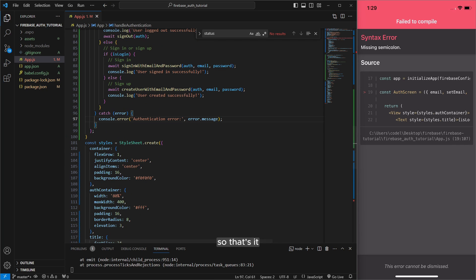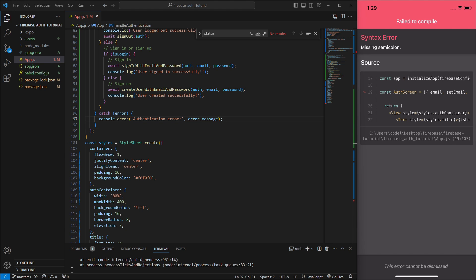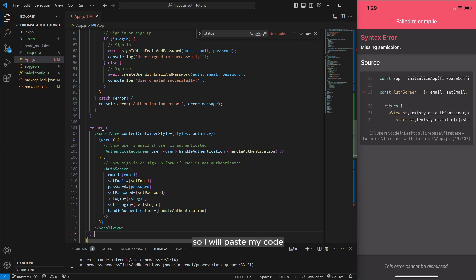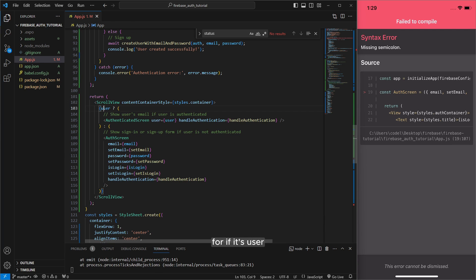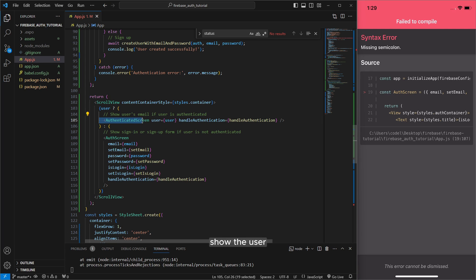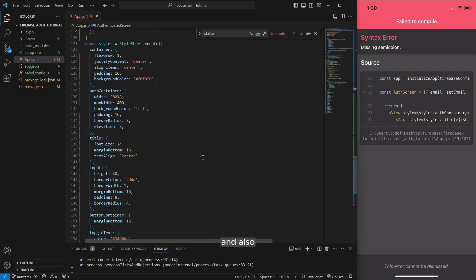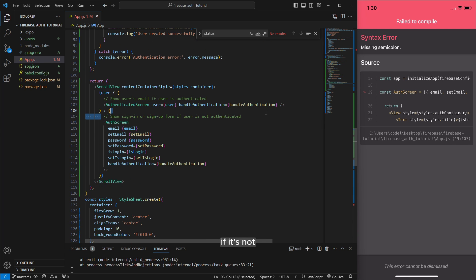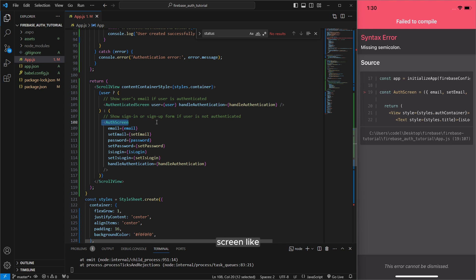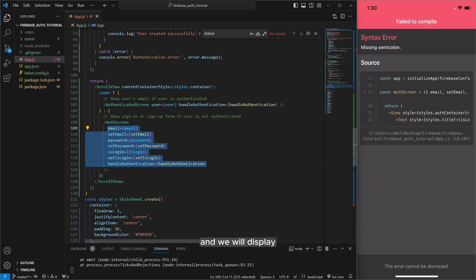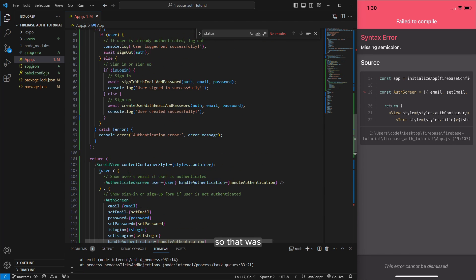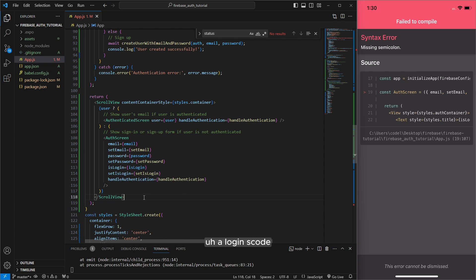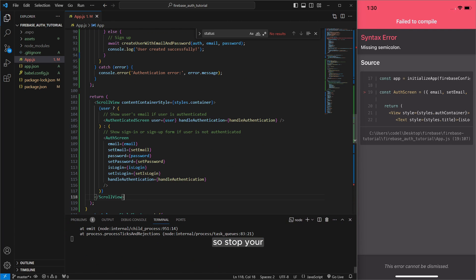So that's it and let's display the ui on application. So I will paste my code also returning scroll view for if its user exists to show the user authenticated screen and also if it's not we will display authorized screen like login or sign up and we will display email password and login buttons. So that was a login code so let's check out how it's working now.